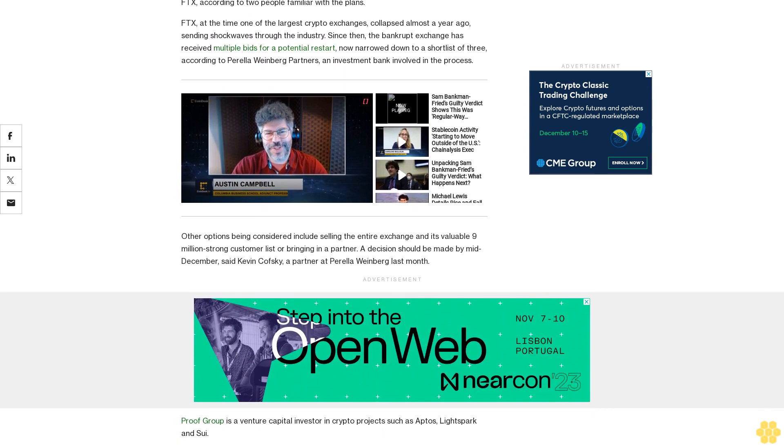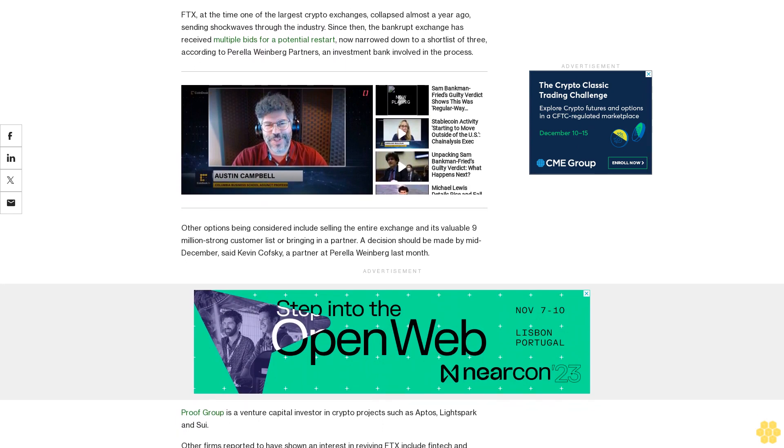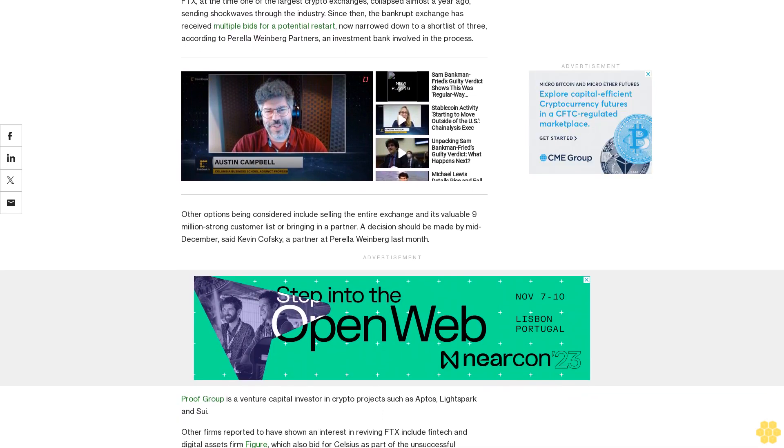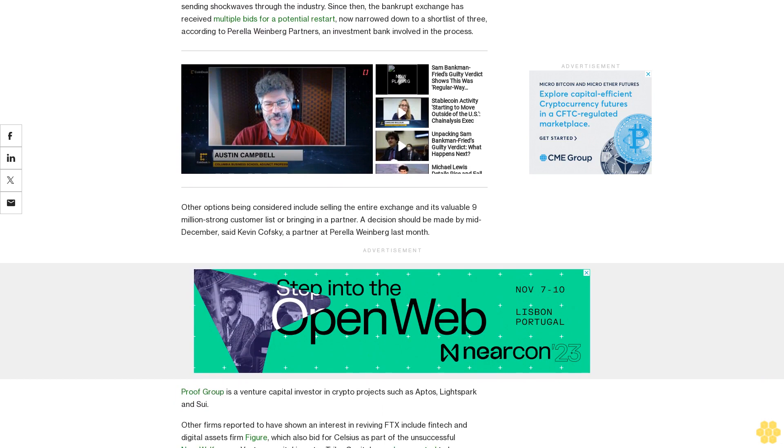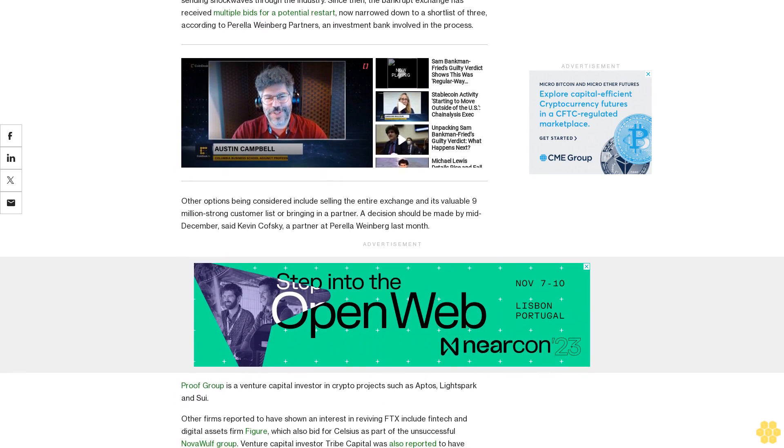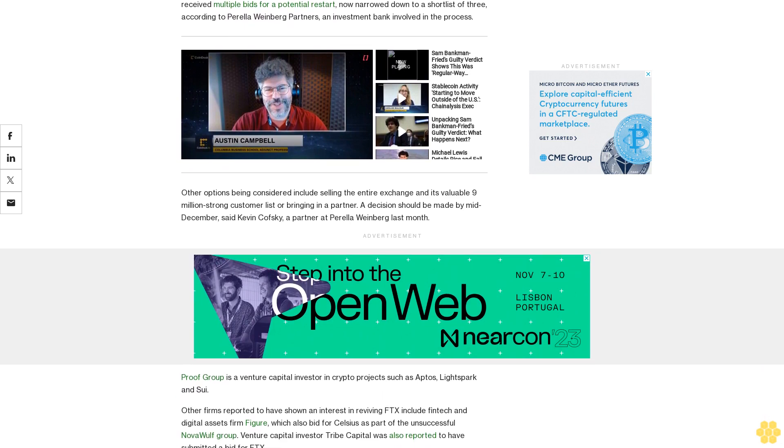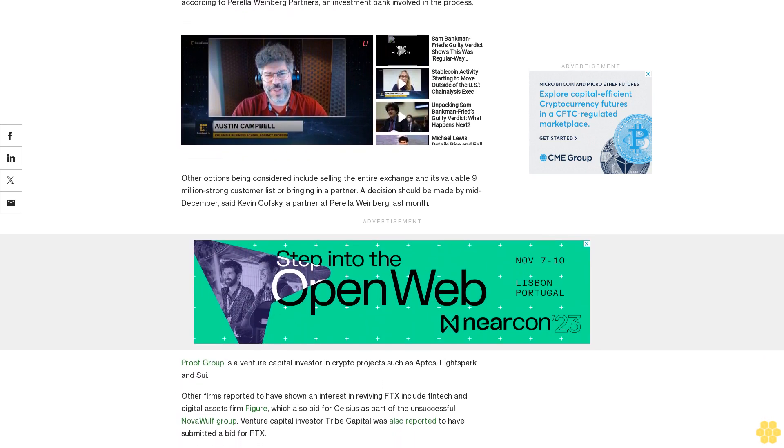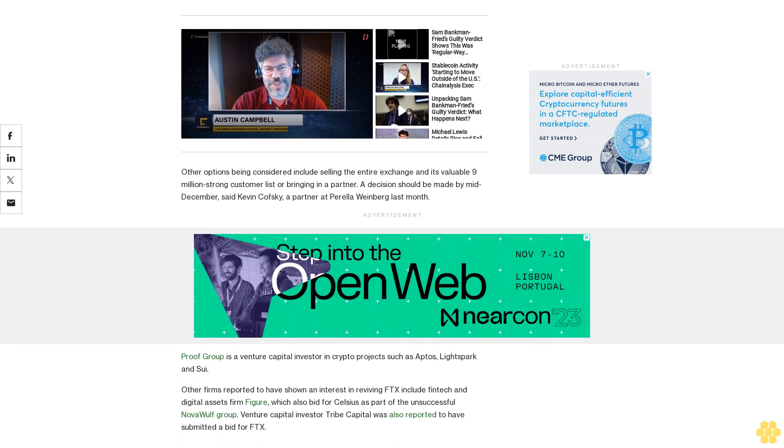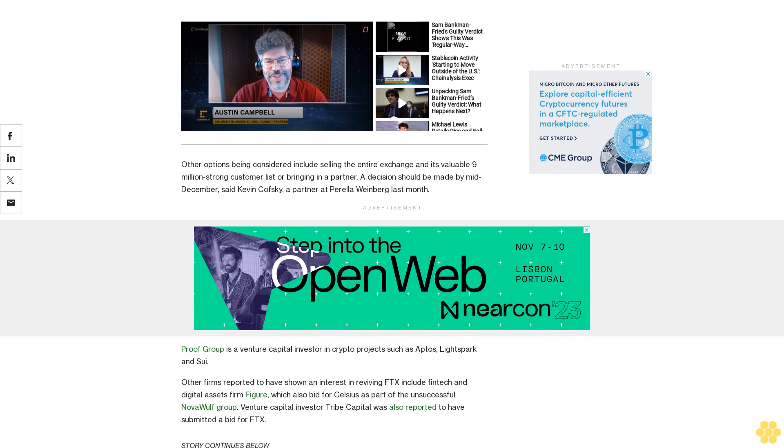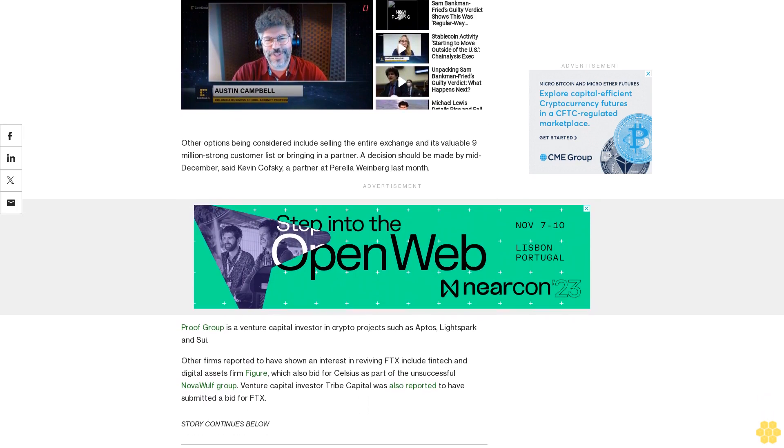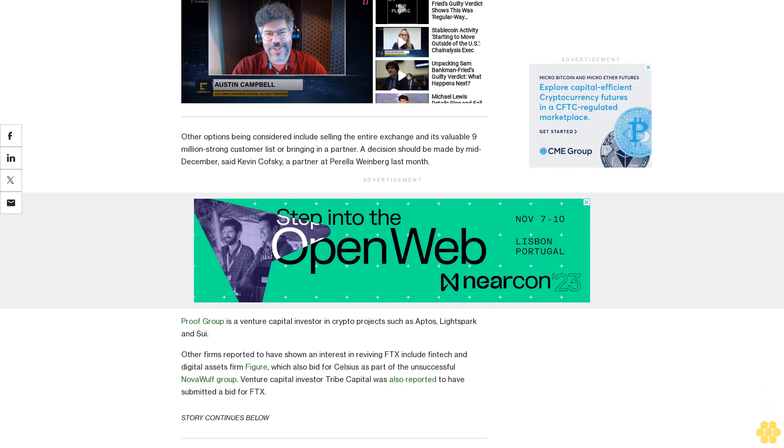Bankrupt crypto lender Voyager attracted a number of hopeful bidders looking to restructure the firm, offer tokens to creditors, and so on, to no avail, offering a case study on how tricky reboot plans can be, said bankruptcy expert Thomas Braziel, founder of 117 Partners.